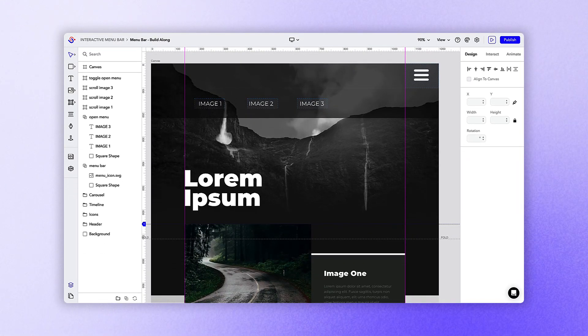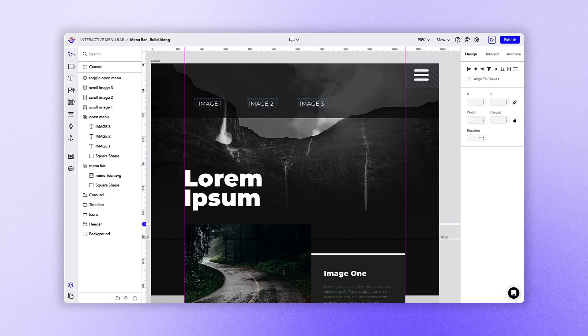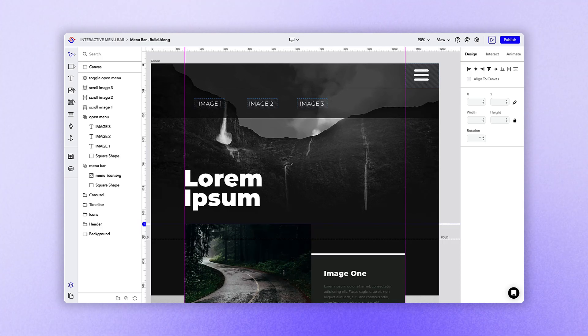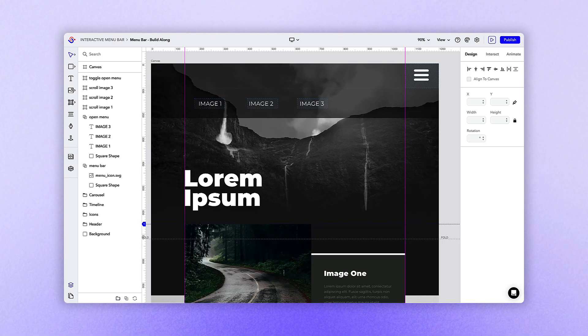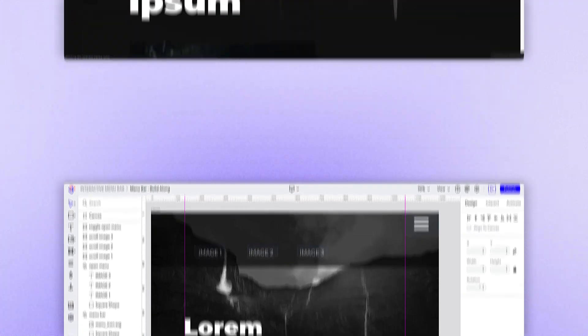Creating an interactive menu bar is a great way to set up some basic navigation within your Seros experience. In this video lesson, we'll take a look at the step-by-step process of creating a menu bar.